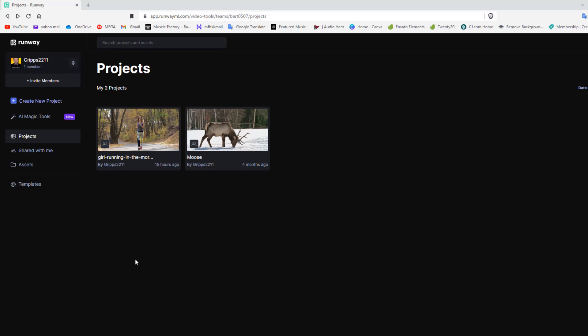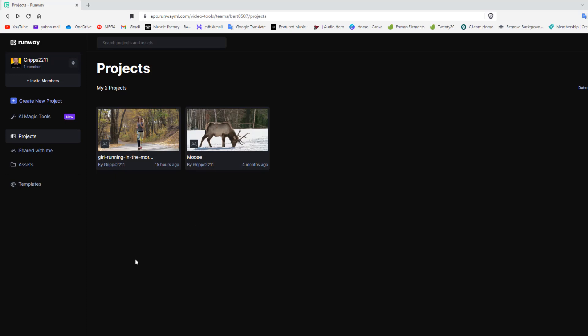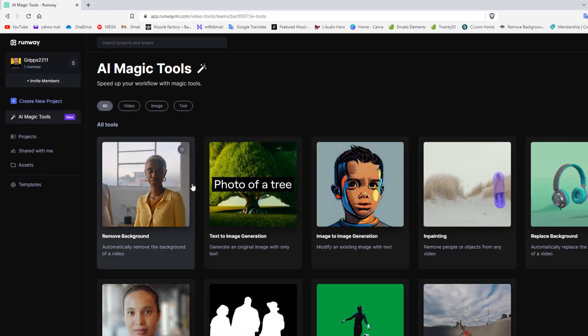The software I'm talking about is called Runway. I'm going to give you a quick overview of what Runway is and does, and then I'm going to do a small demonstration using one of the tools. Let's go into the AI magic tools.